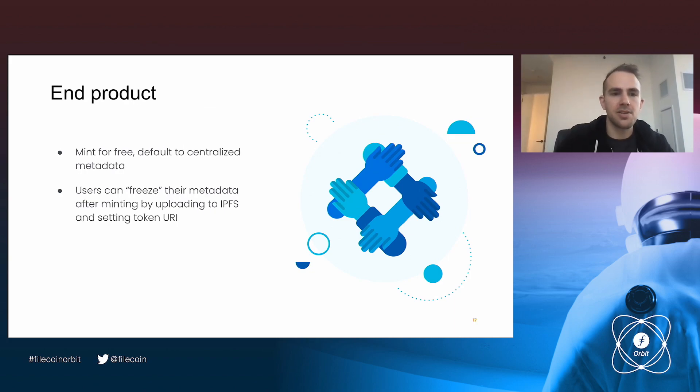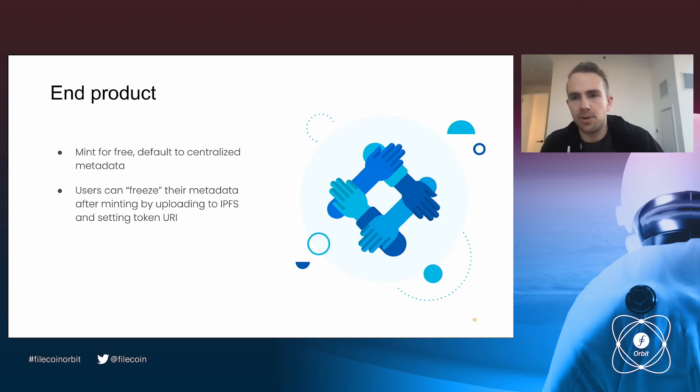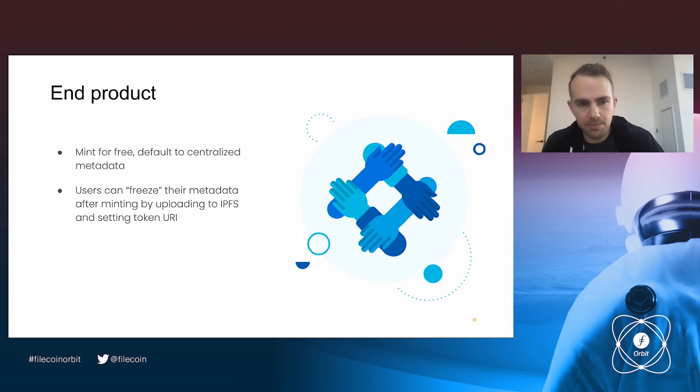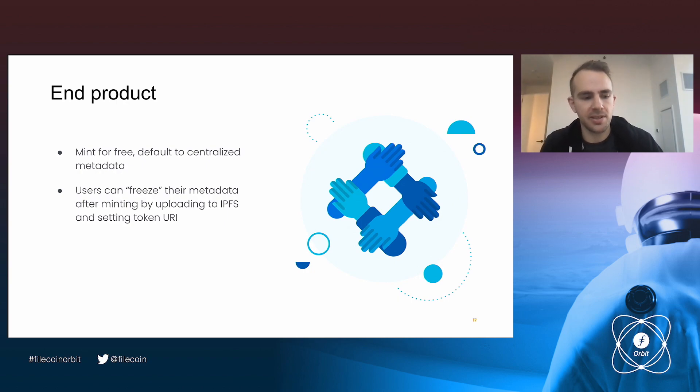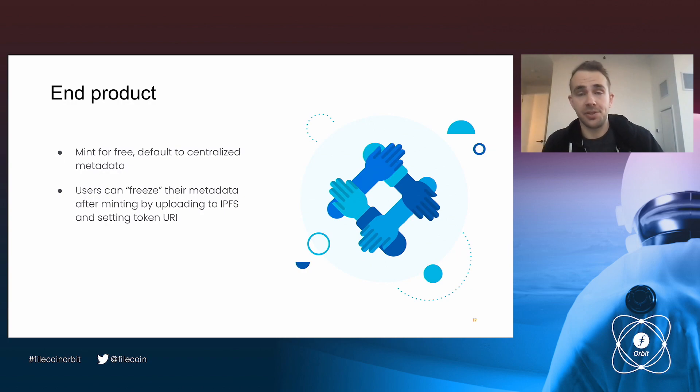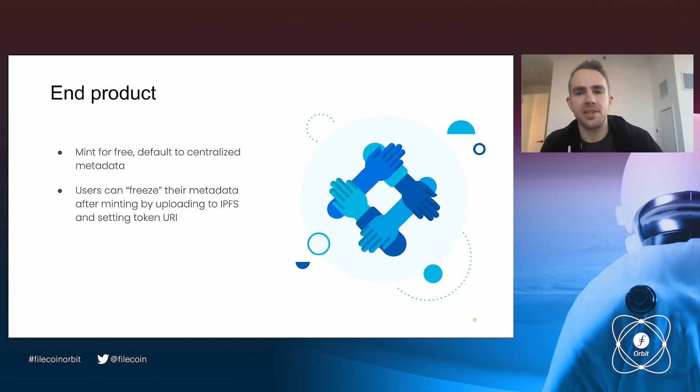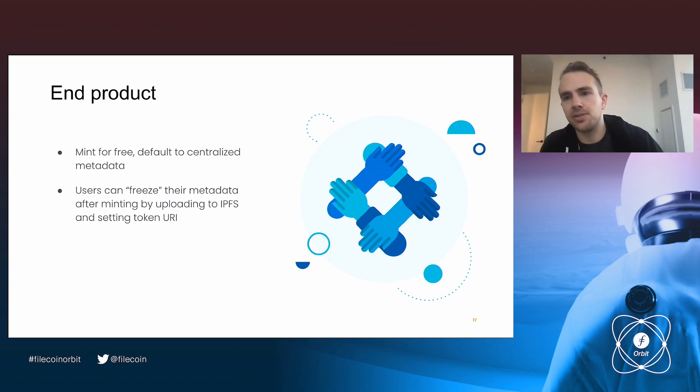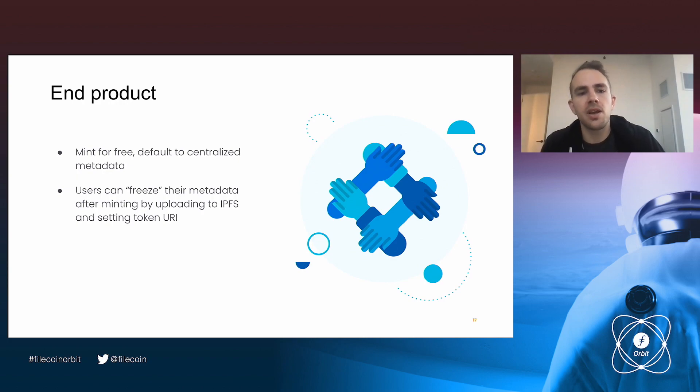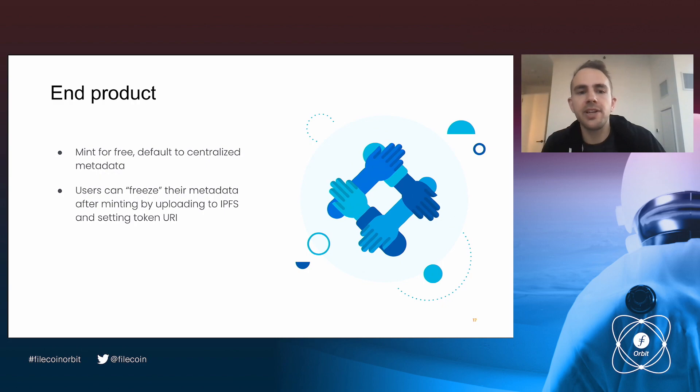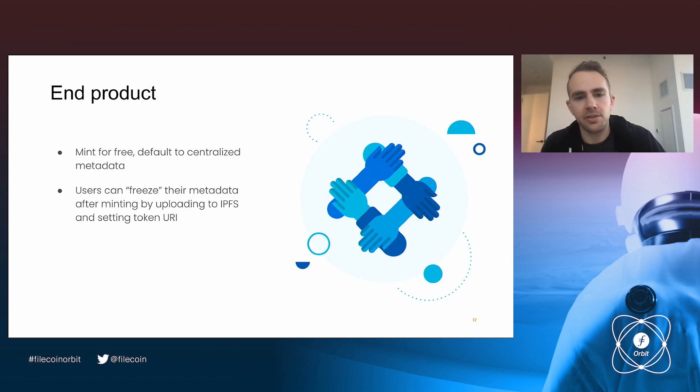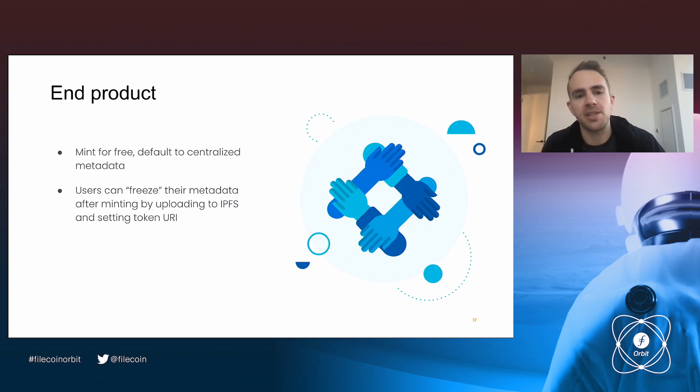So on our side, we really wanted a flow that was easy to use and wouldn't be extremely high costs for every single user. So we didn't want people to have to pay tons of money or even really have to submit a transaction in order to mint a new NFT. But we also wanted power users to be able to create these decentralized, unstoppable NFTs that do have fully decentralized metadata. So what we came up with for our end product was allowing people to mint NFTs for free. So I'm not going to talk about it in this talk, but we have a system whereby users can mint NFTs, what we call lazy minting, so without having to submit an on-chain transaction. And we default to metadata that's stored on our own servers. But then we also allow users to freeze their metadata by uploading to IPFS and setting their token URI by submitting an on-chain transaction.